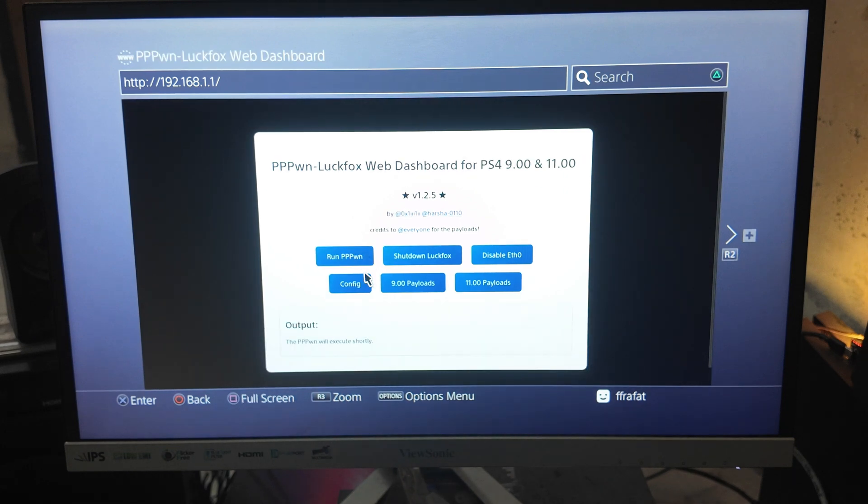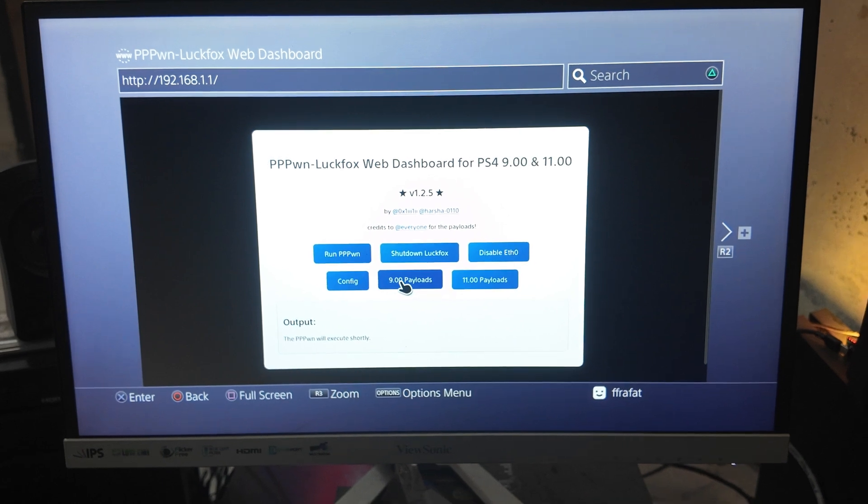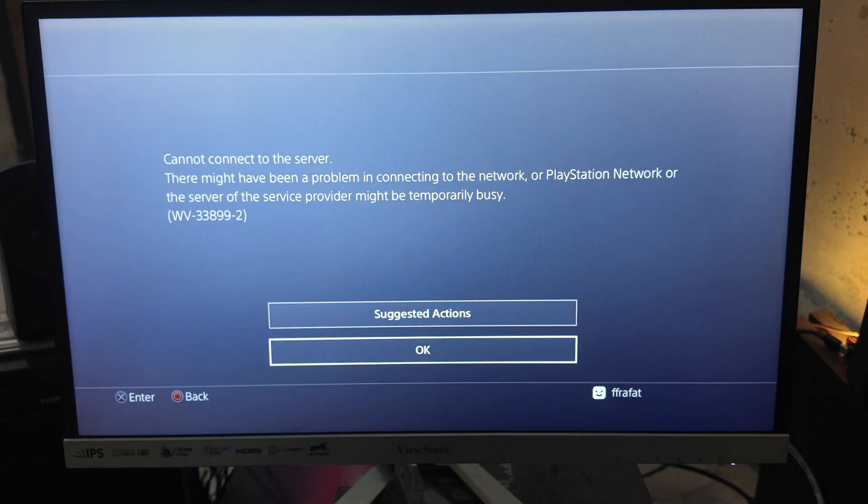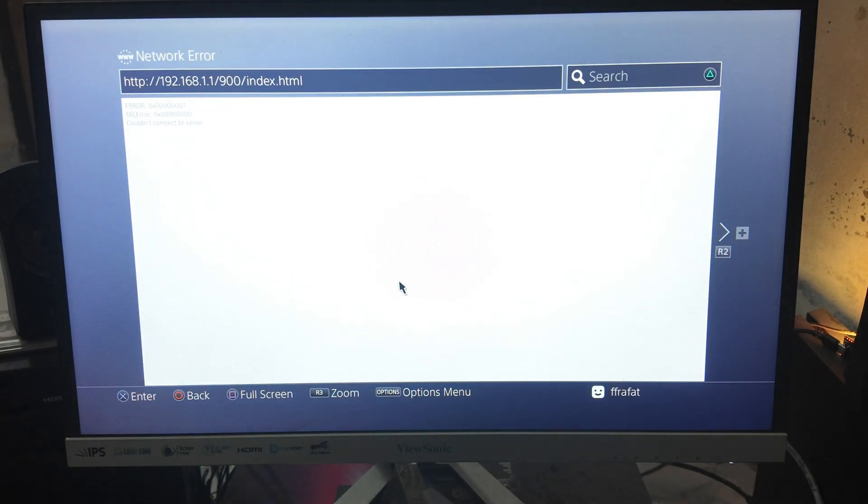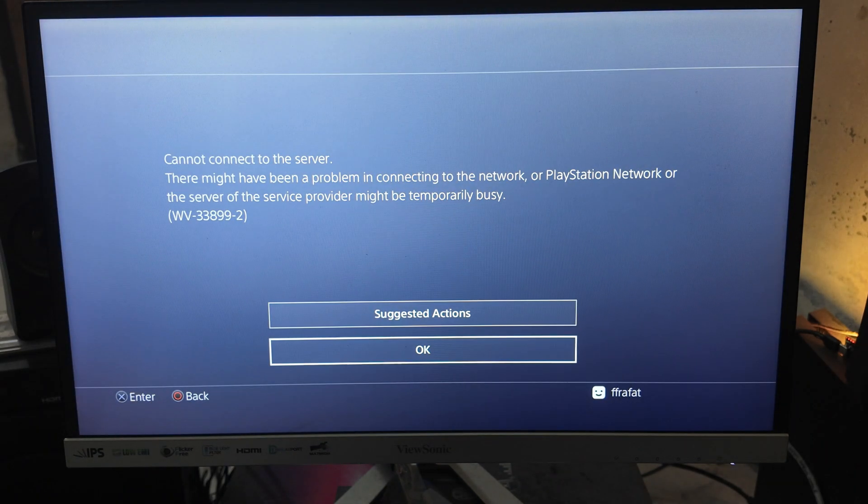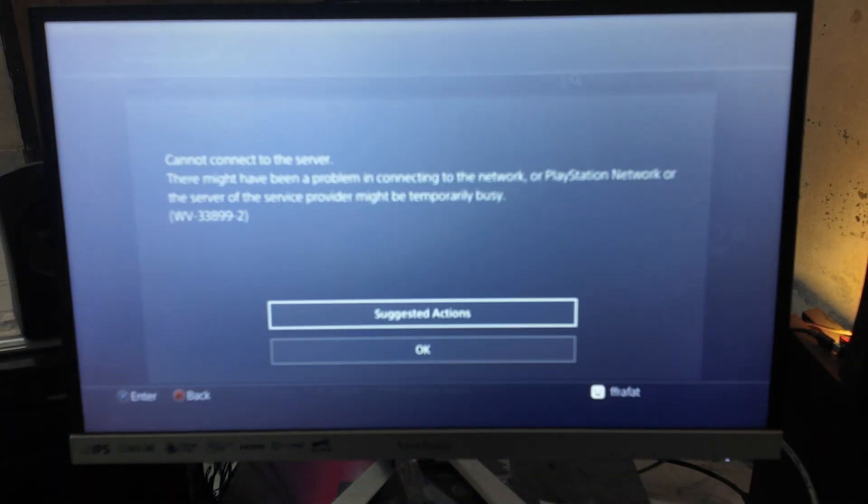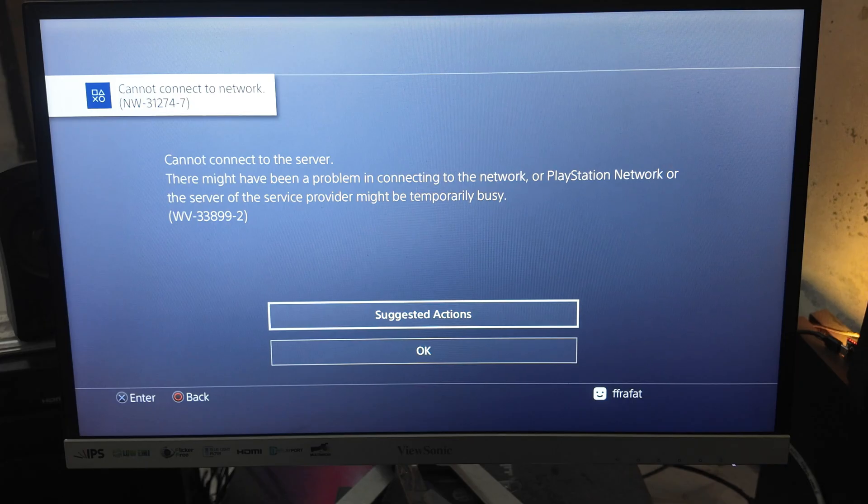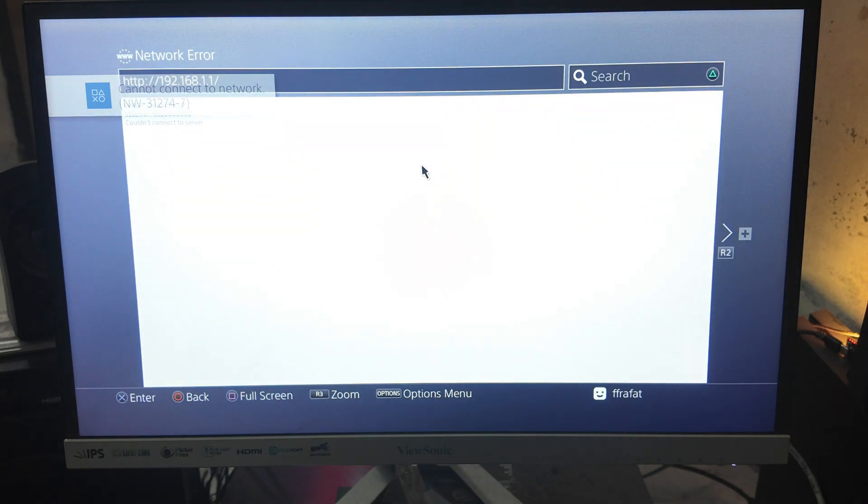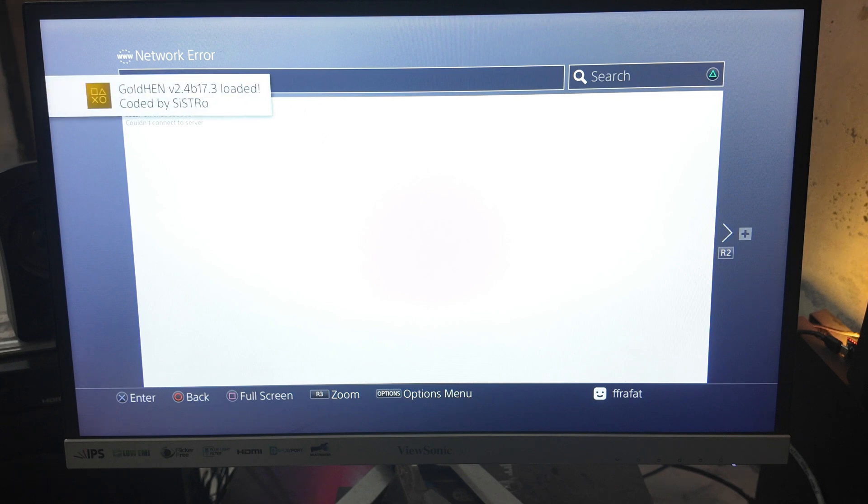As you can see the exploit is running. The web UI will be unusable until the PPPoE is succeeded. Once the PPPoE is succeeded you can use the web UI again. Here as you can see our PS4 is successfully jailbroken.